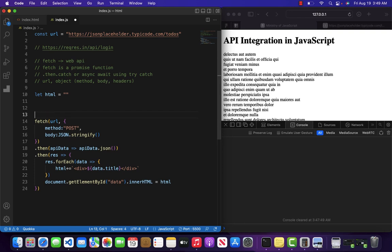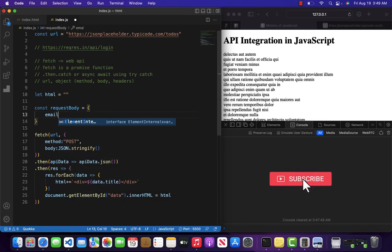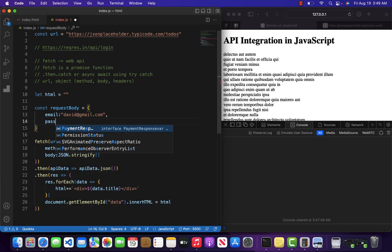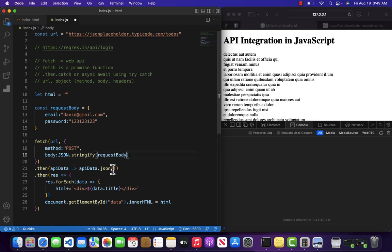Let's set up a request body: email is going to be david@gmail.com — and this is not my original email — and password is going to be 123123123. Let's pass our object inside JSON.stringify() and update the URL.